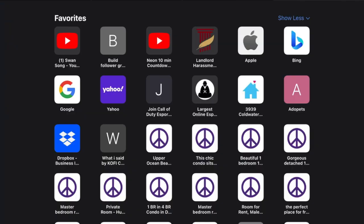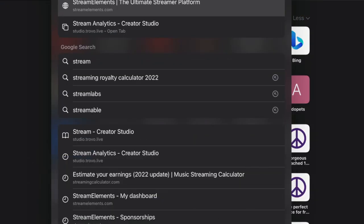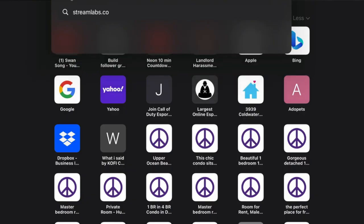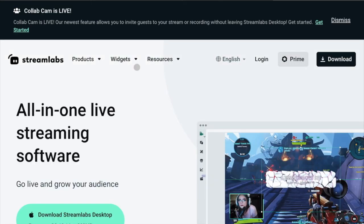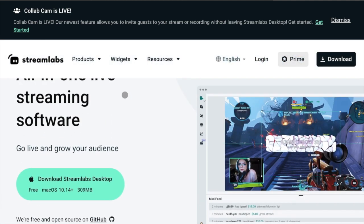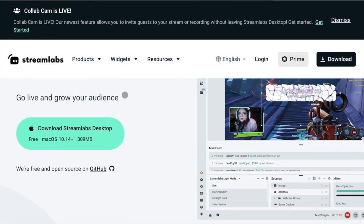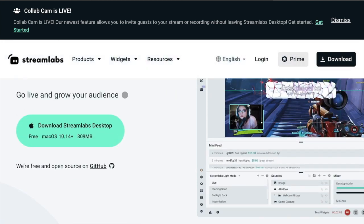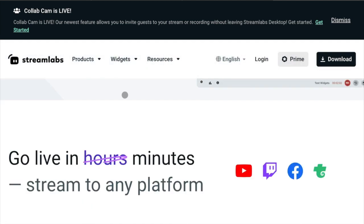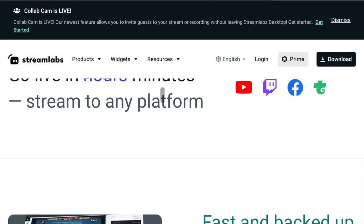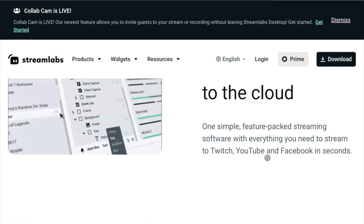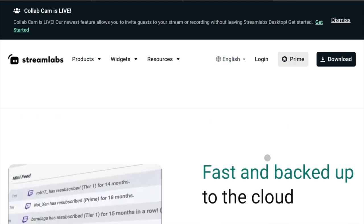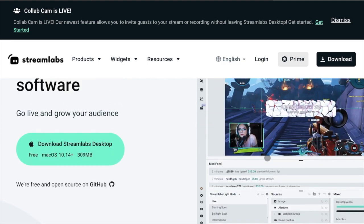Those are both software that you can download to actually stream from your computer, your device, whatever it is. If you're streaming on a PC or a Mac, you can use either one of those. Streamlabs is a bit easier because you can just log right in from your accounts and simply just hit go live and you're pretty much ready to go.